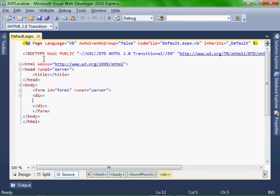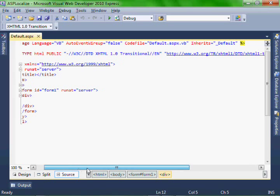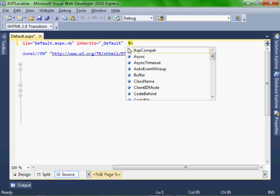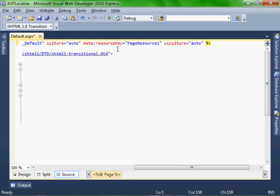Now in our default.aspx file, let's add this code. Basically, culture equals auto, meta, resource key, page resource one, and UI culture equal auto.